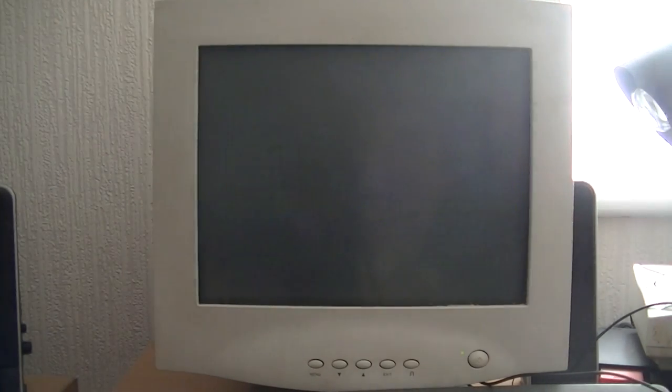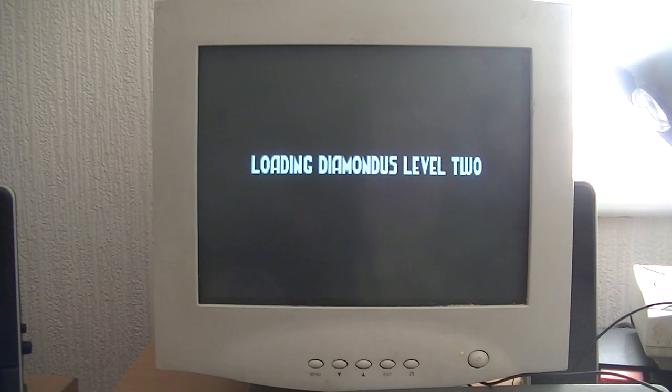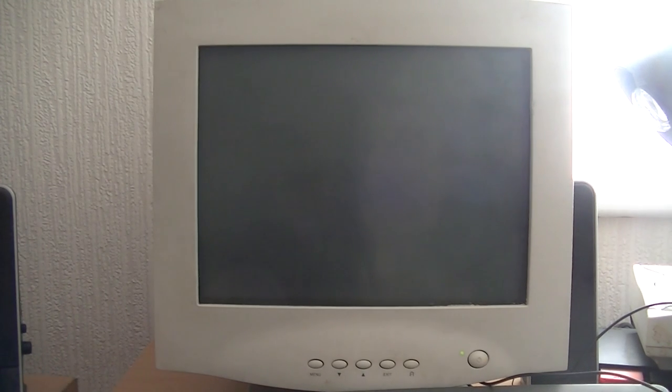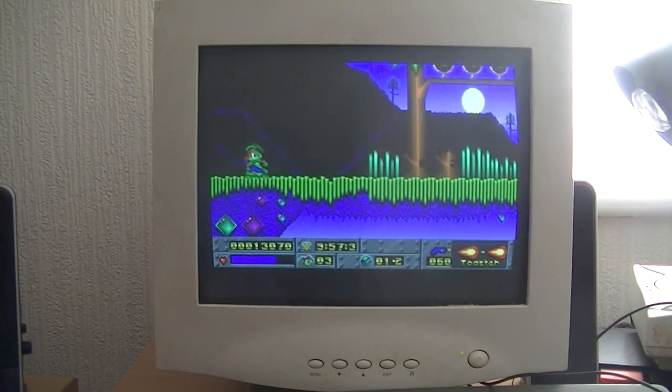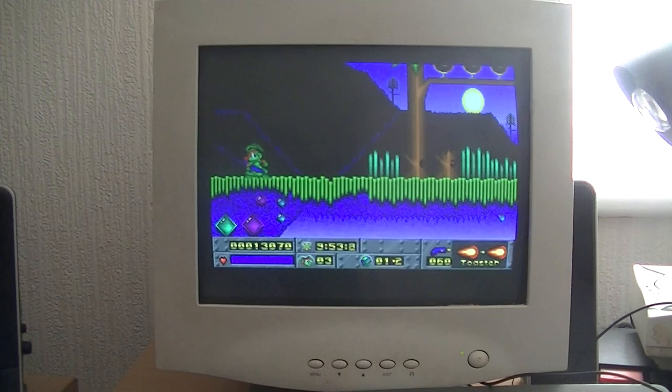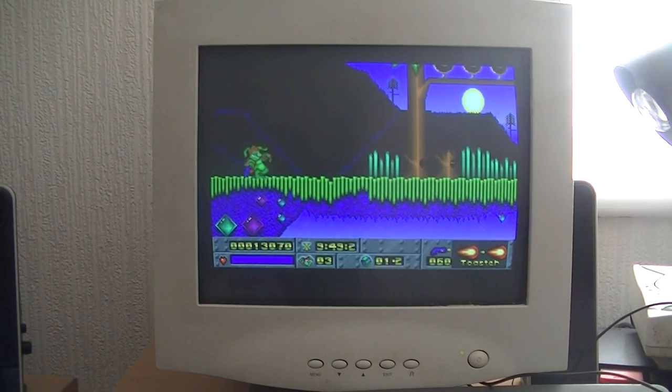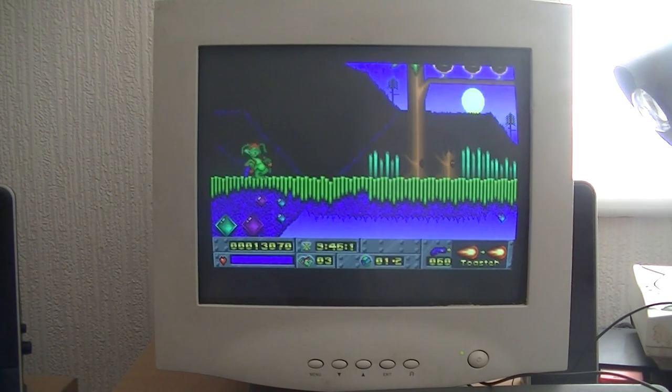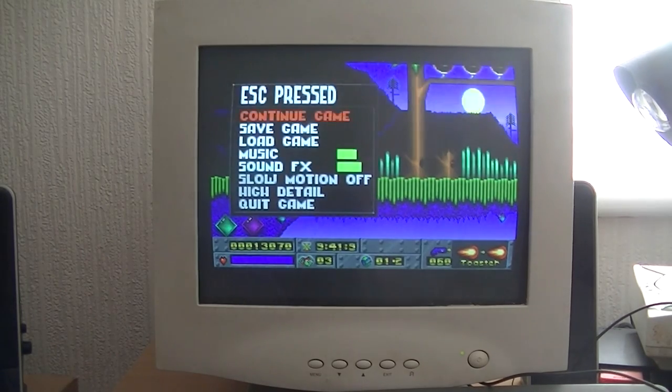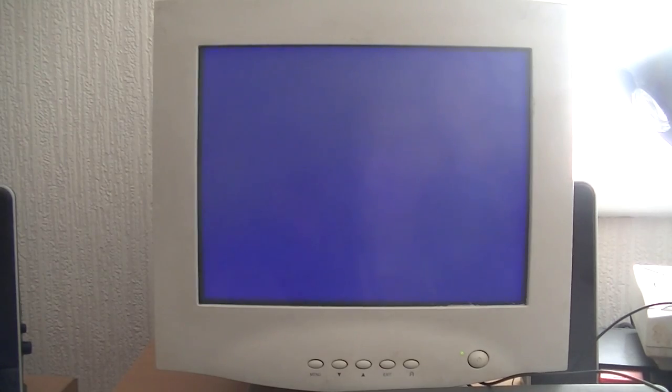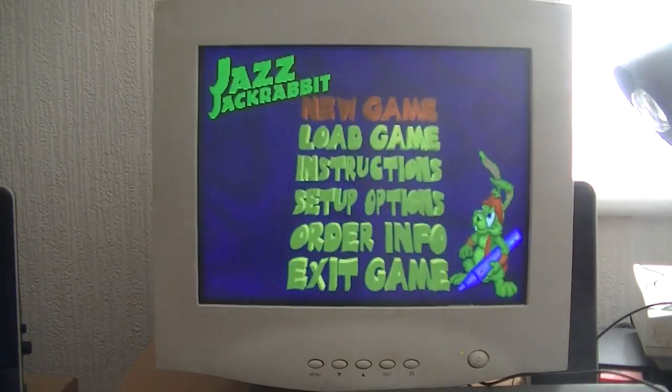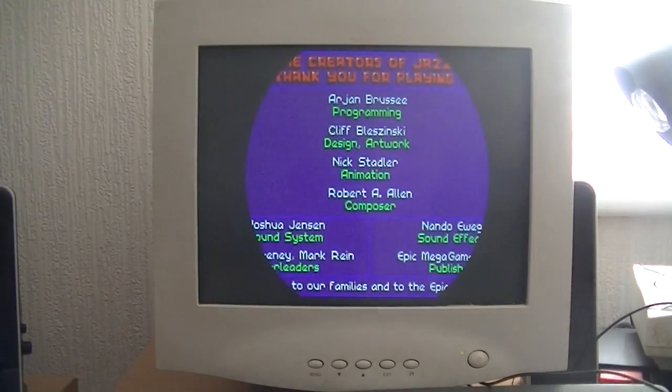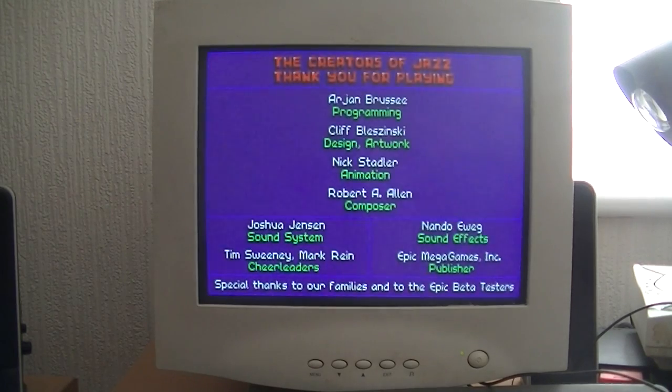So as you can see, I did the first level. That's Jazz Jackrabbit for you. Not bad for a computer made in 1991.